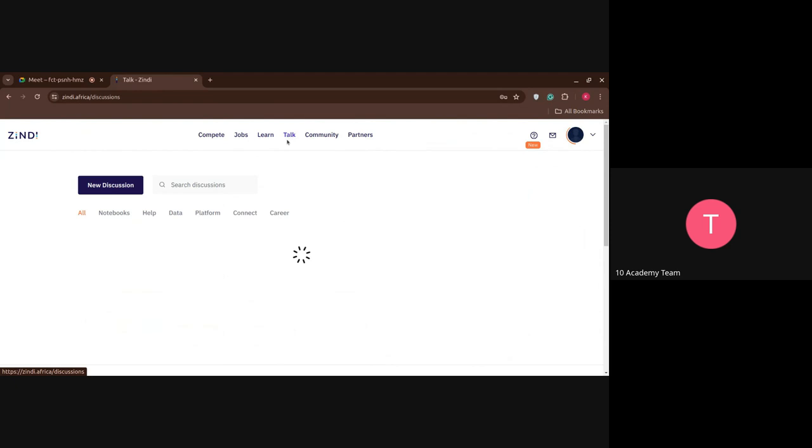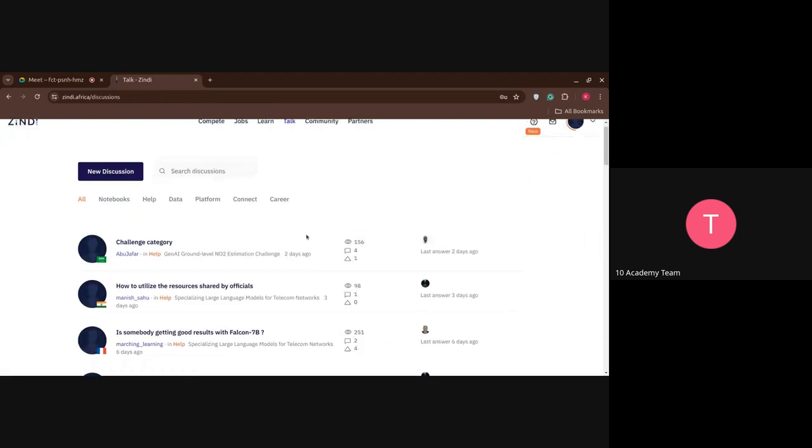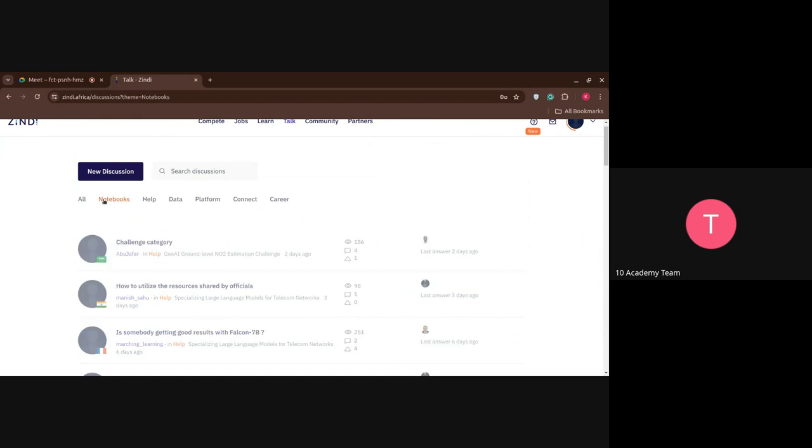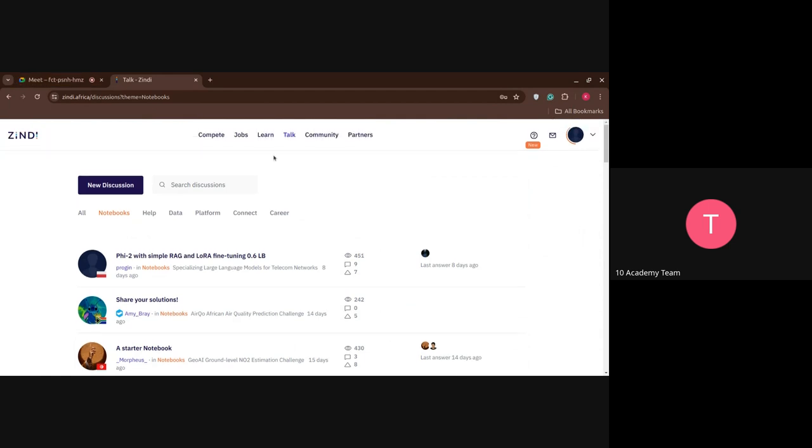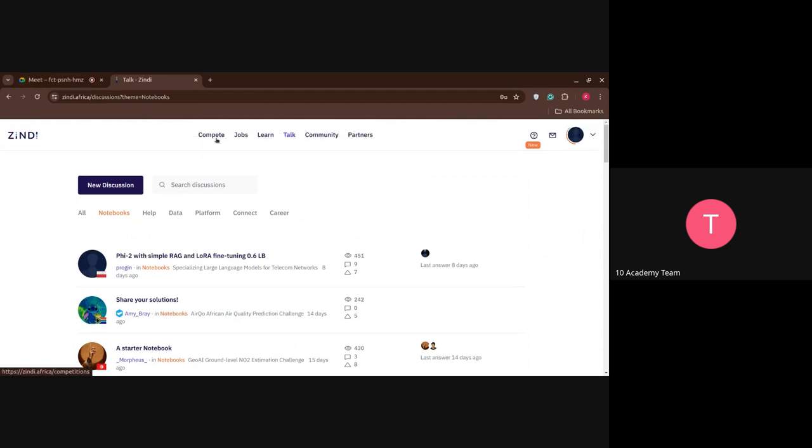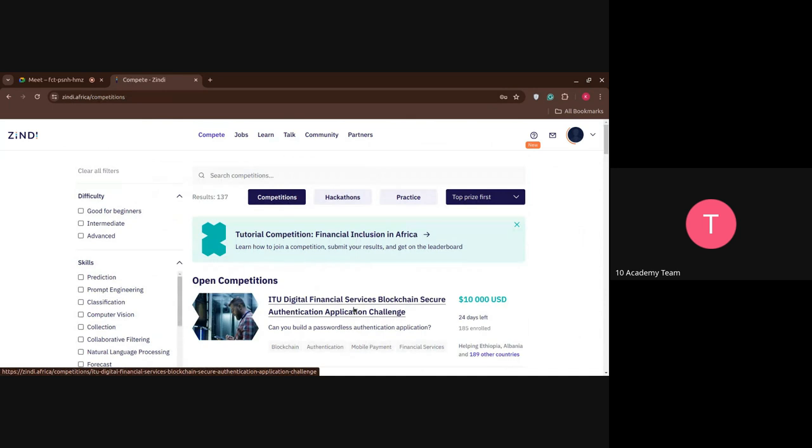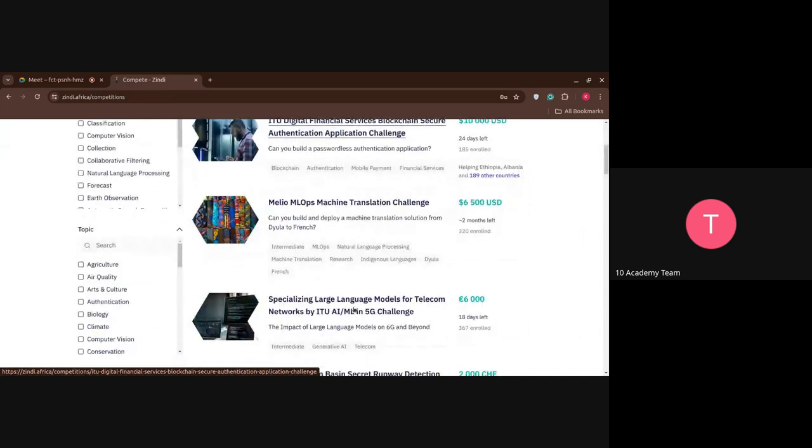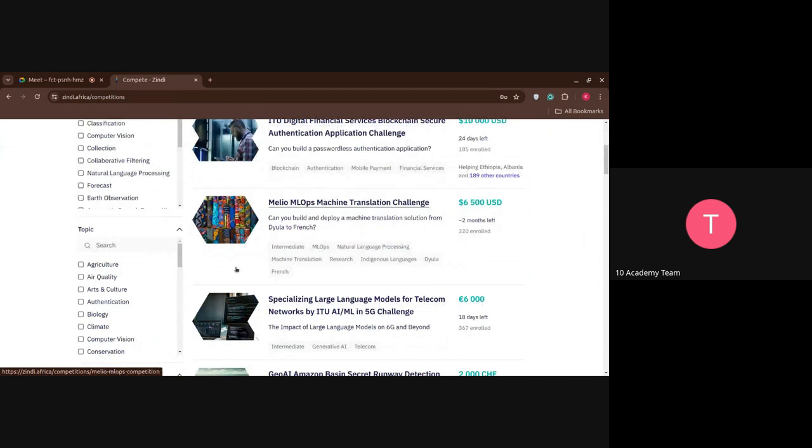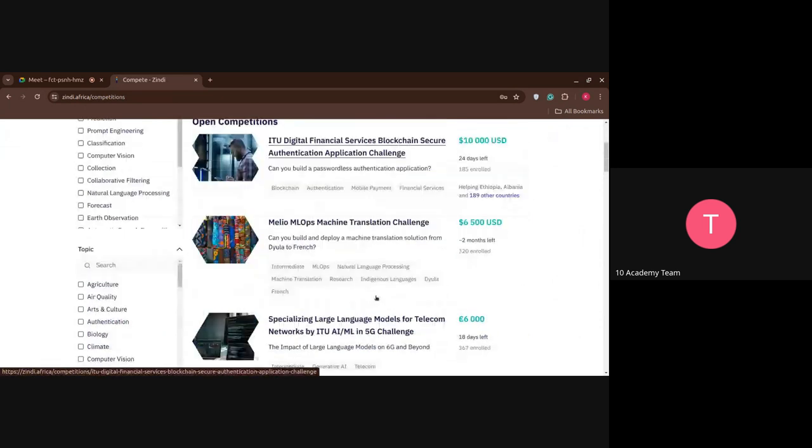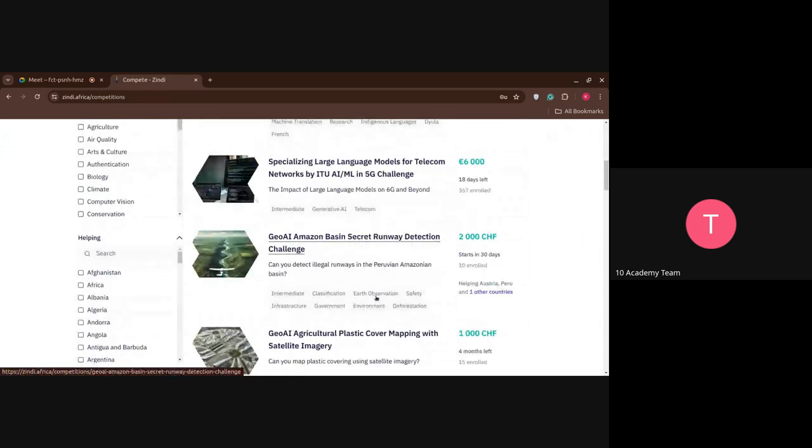And you have a community where you can just discuss. You can create a new discussion or just continue. You have notebooks. The only drawback that you may see here is the fact that it doesn't allow you to see notebooks of others. So we'll see that in a moment. But yeah, so let's go to the competition.